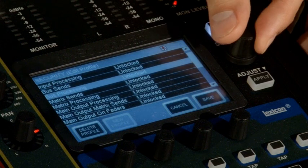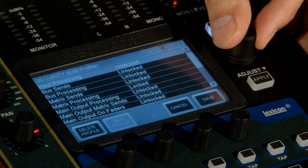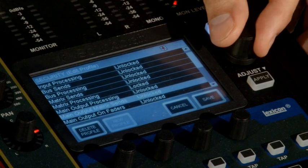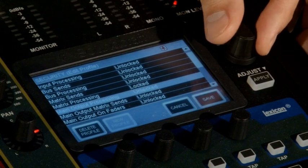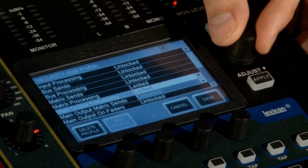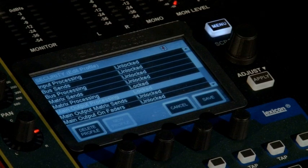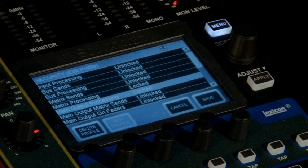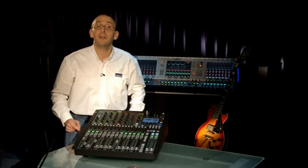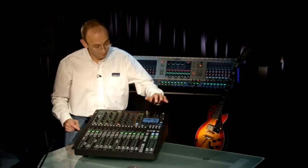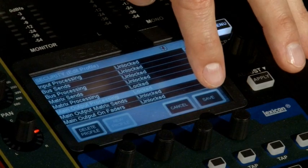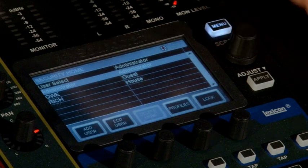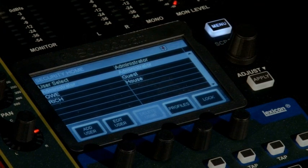In this case, I'm going to lock the matrix. And I'm going to lock the main output processing. When you're happy that you've got the selection as you want, press save. And a new profile has been created.